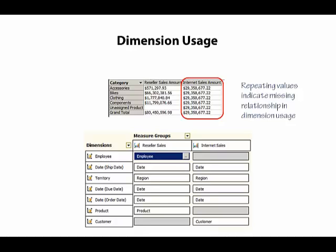At the intersection of each dimension and measure group, we can see whether or not a relationship exists. If we see a word at that intersection, then we know that there is a relationship.